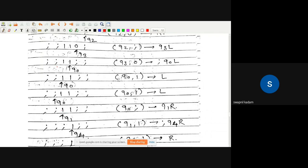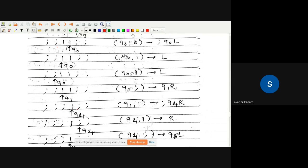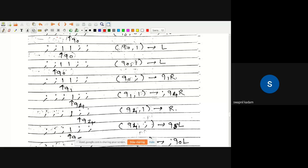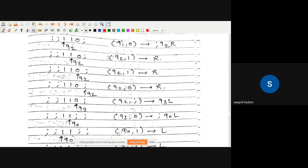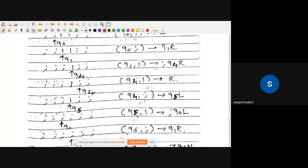q1 will read this one, make it a semicolon, change its state to q4, and move to the left-hand side. We introduce a new state q4. q4 will travel to the right-hand side until it reaches this semicolon — meaning it is at the end of the right-hand side — and then it changes its state to q5.